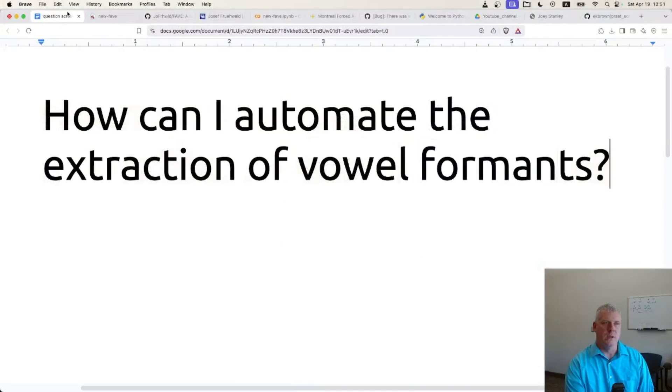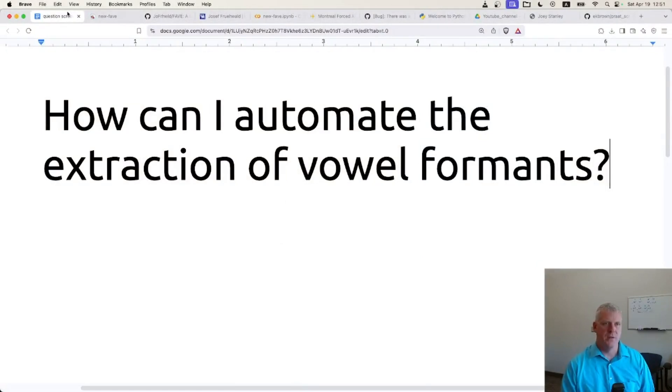Welcome back folks to Scripting for Linguists. In this episode, I have this question for us: How can I automate the extraction of vowel formants from an audio file with a corresponding text grid file?